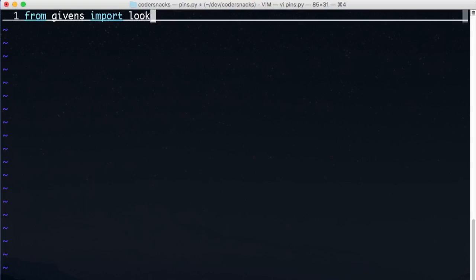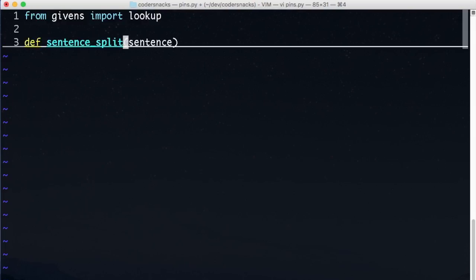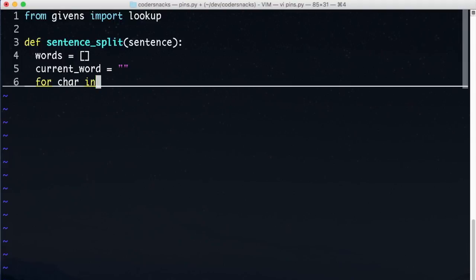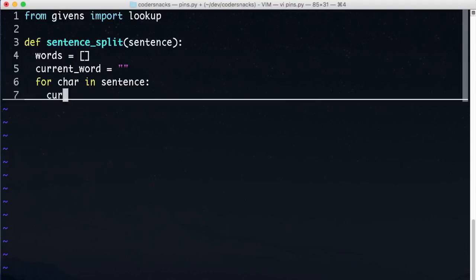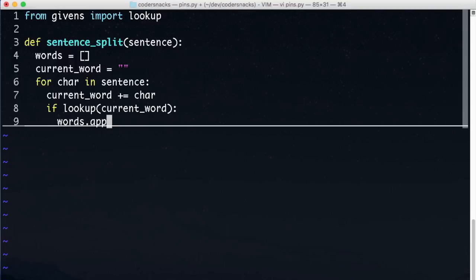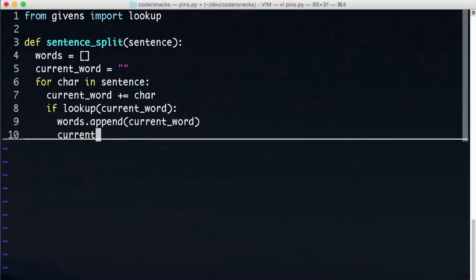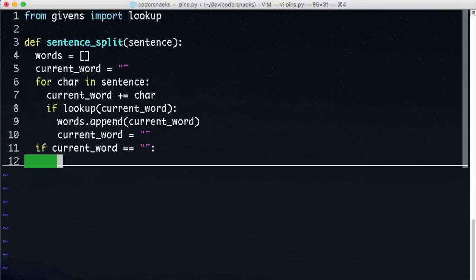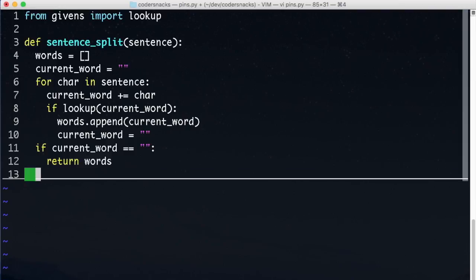We'll write some code that reads characters starting at the beginning of the string and adds them to current word. If current word actually is a word, we'll add that to our list of completed words, then start a new word. At the end, if we don't have anything left in our current word buffer, then we win, and we can return the words. Otherwise, we return none.